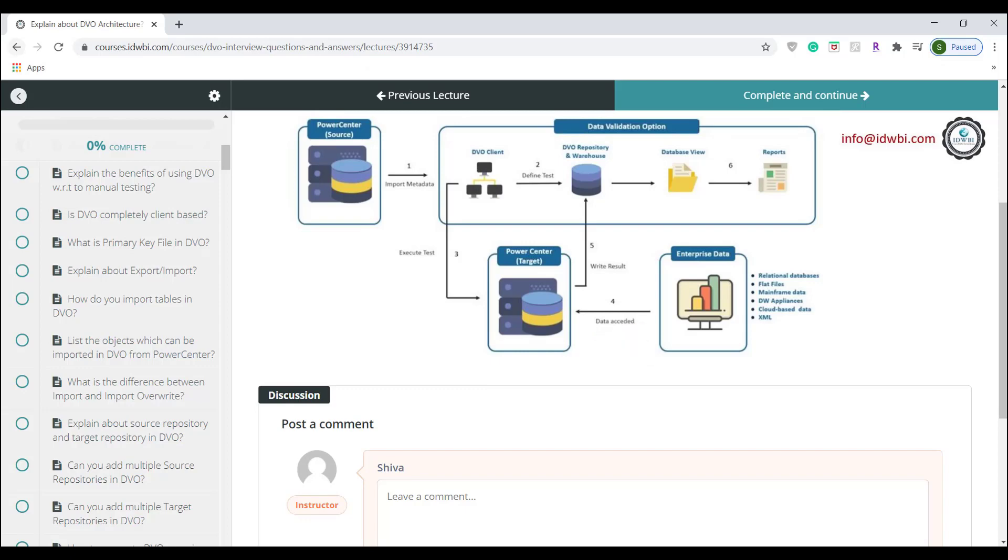Test results like pass or fail, test details, error rows and data values are loaded by target PowerCenter repository into the DVO warehouse. Users can view test results in the DVO client and users can generate different reports which are generated from various views.